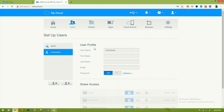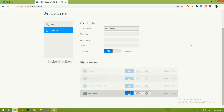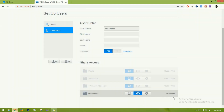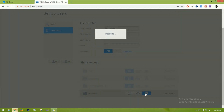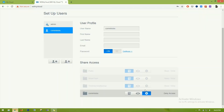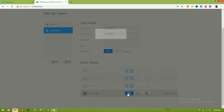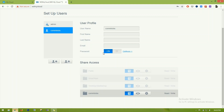The new user has been created. After creation, a default folder is created for this user which can be accessed by them. We can also grant access to other areas available on the drive. There is one folder created with the same name 'comtricks'. We can set read and write permission, read only, or deny access. I'll keep it read and write so the user can both read and write data to this folder.